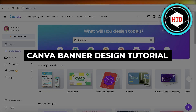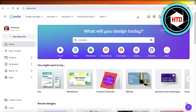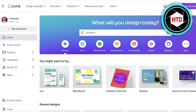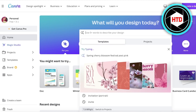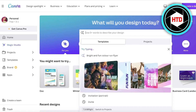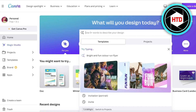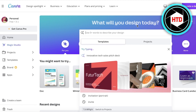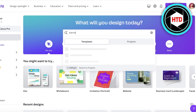Canva banner design — how to create a banner design on Canva for free. Hey guys, welcome back! In this video I'll be showing you how you can get started with building your own banners on Canva. Now, by banner you could mean a YouTube channel banner, a Facebook banner, or a banner for your Shopify store — there are different types of banners.